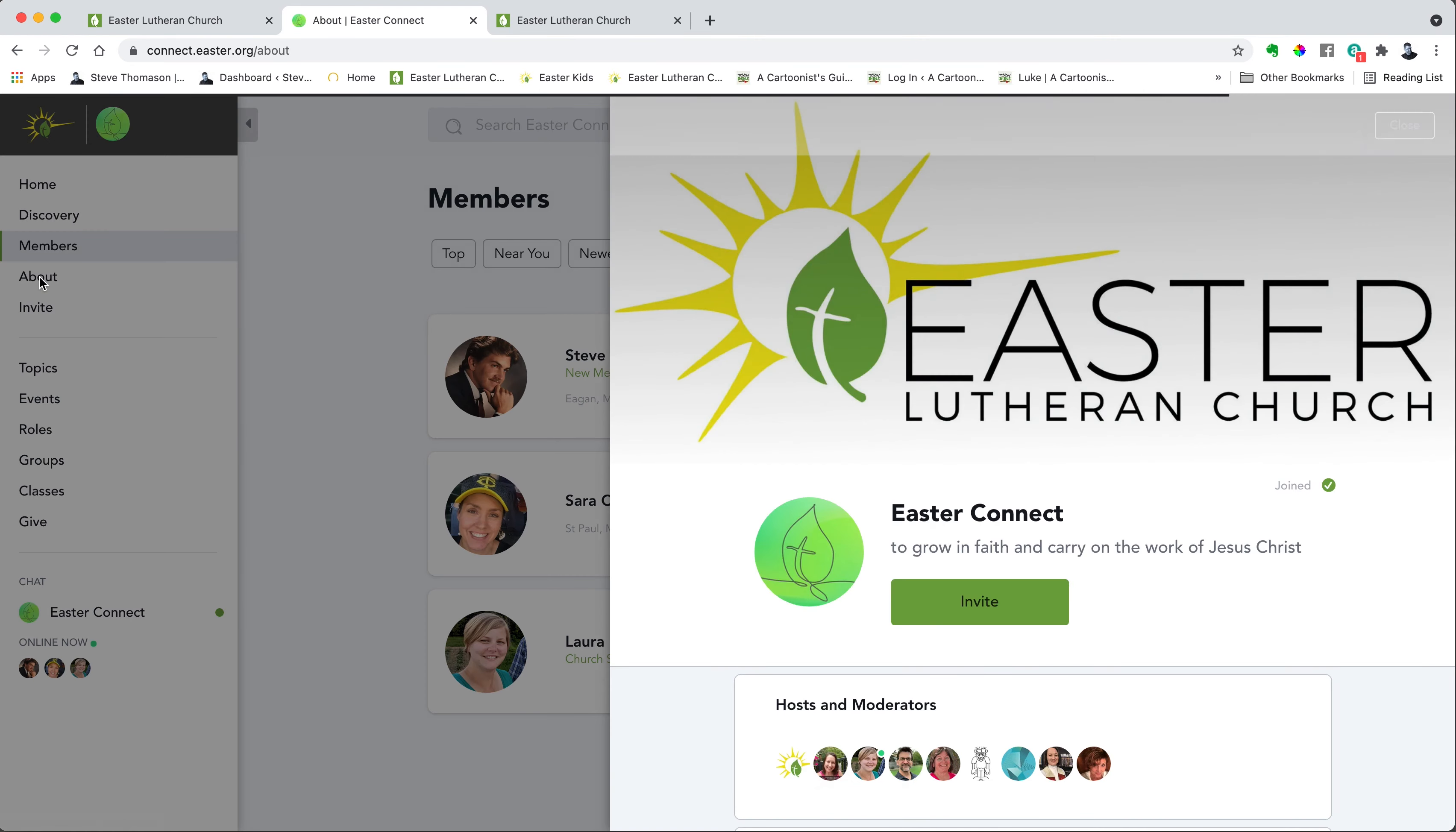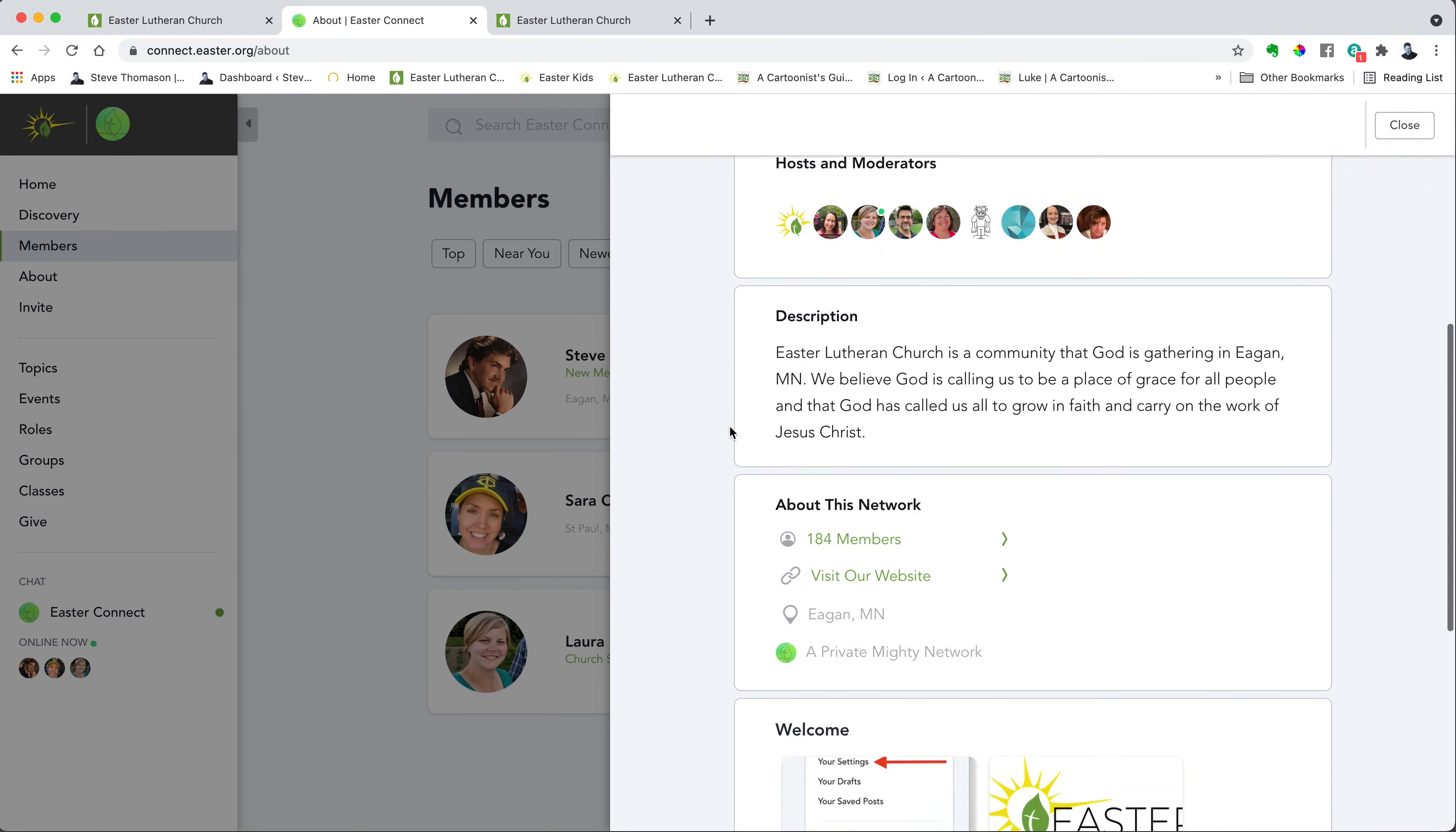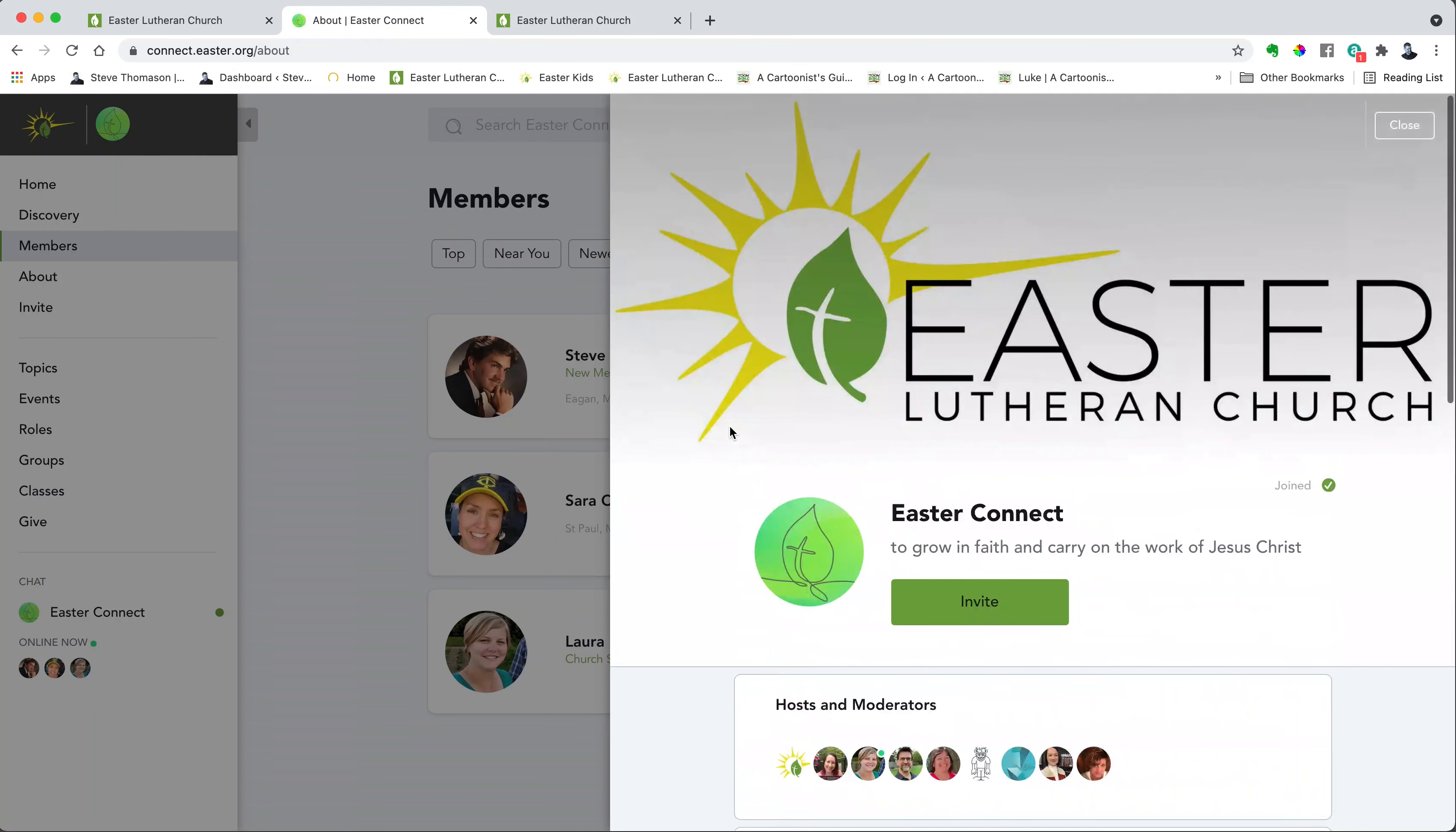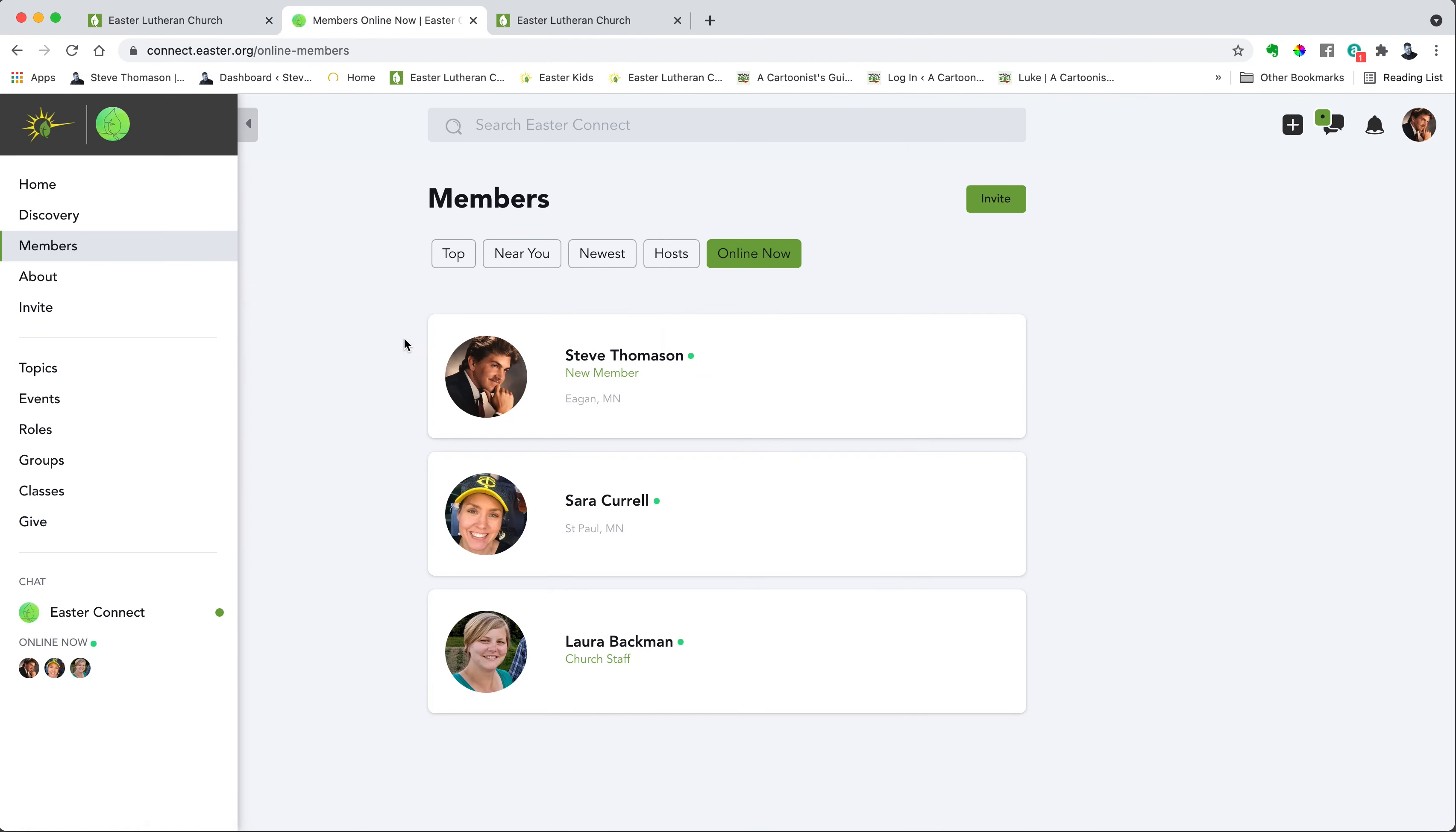If you want to learn more about Easter Connect, you can click that button and over on the right hand side you can just scroll through and read that. And whenever one of these little windows pops open, you can either click the close button or you can just click anywhere outside of it and it'll close.